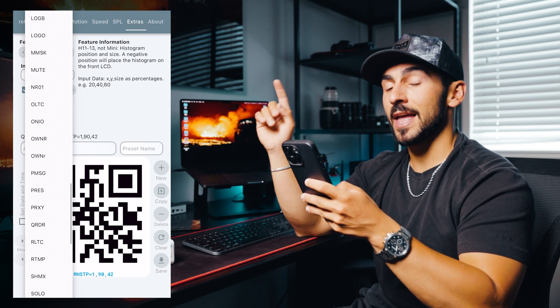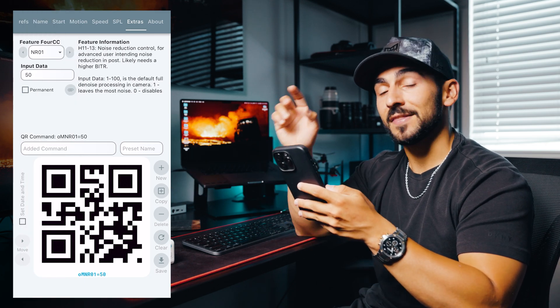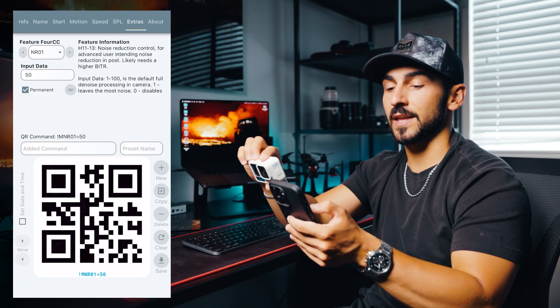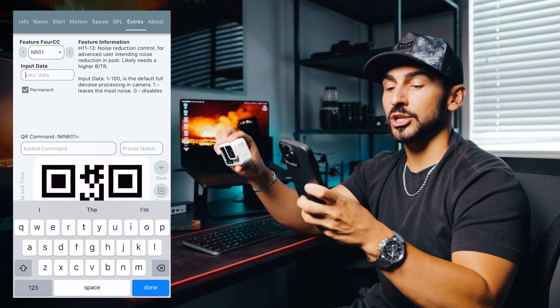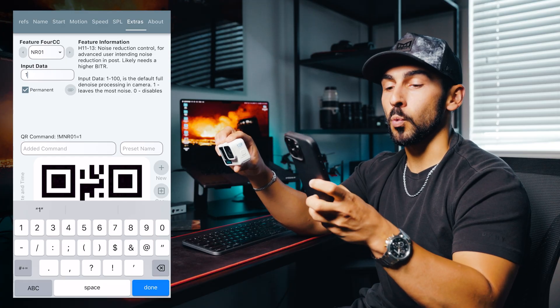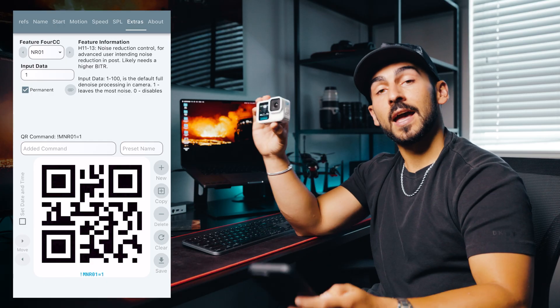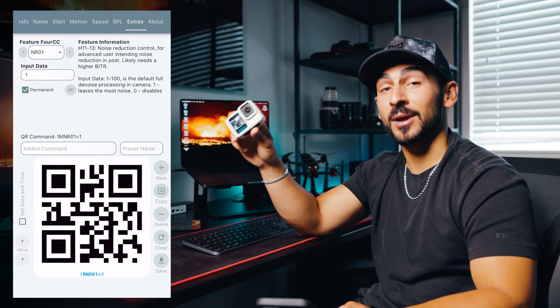Next up we're going down to NR01, which is the noise reduction feature on the camera. GoPros have a built-in noise reduction, but I want to turn that feature off so I have the most noise in my footage because I like to control it in post. I have noise reduction software and plugins I use while editing to take the noise out — you have way more control over it that way. So I use this feature to turn noise reduction off. Select permanent, set your input data to 1, scan it with my camera, and noise reduction is now turned off on my GoPro.